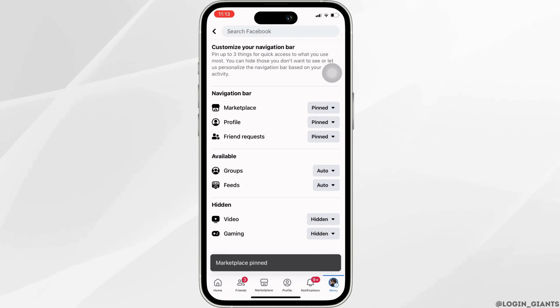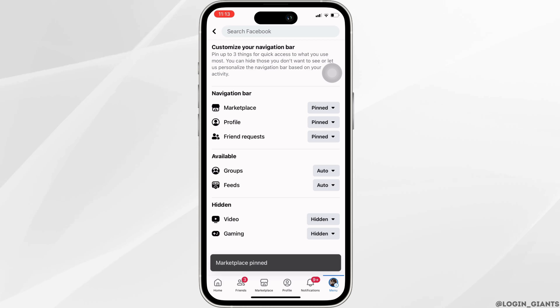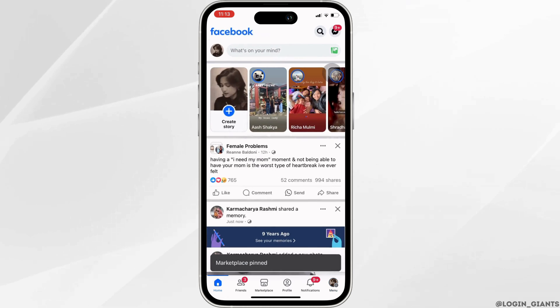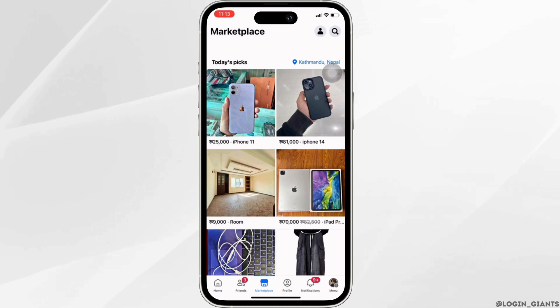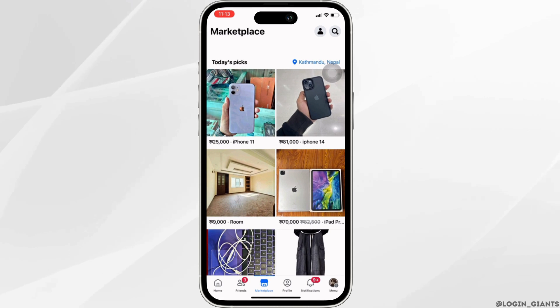Once you click on Pin, you can see your Marketplace is back. Now you can simply go ahead to your Marketplace and then sell or buy the product that you want to, and you'll be good to go.